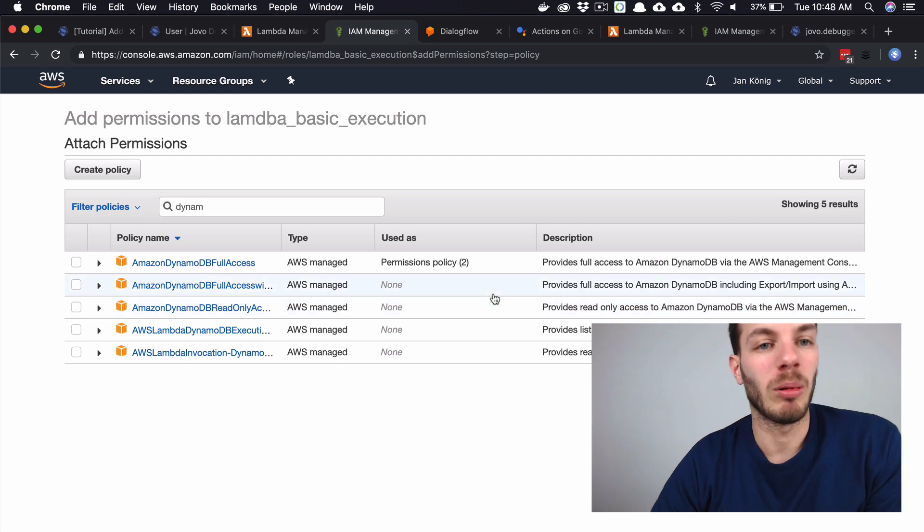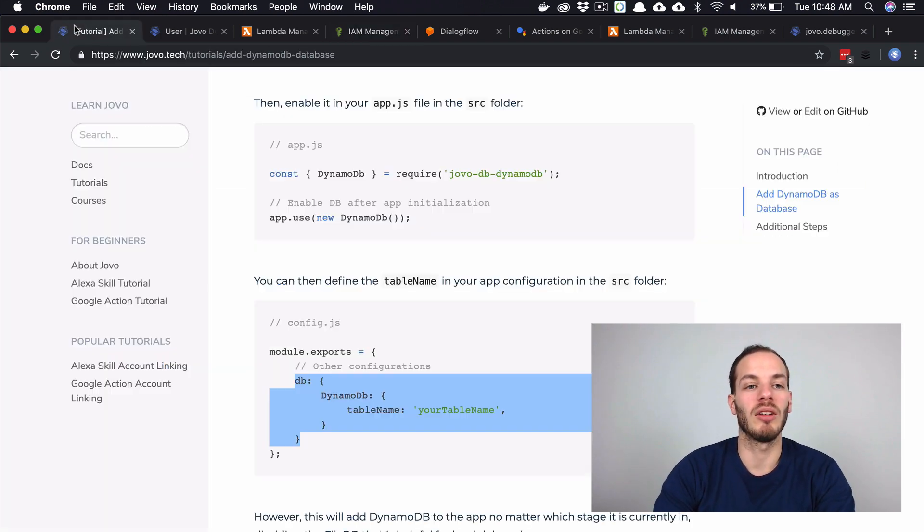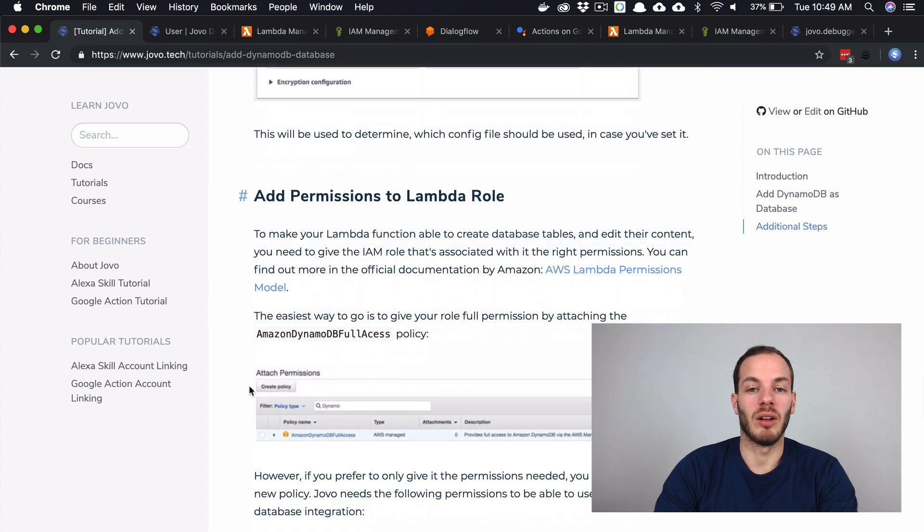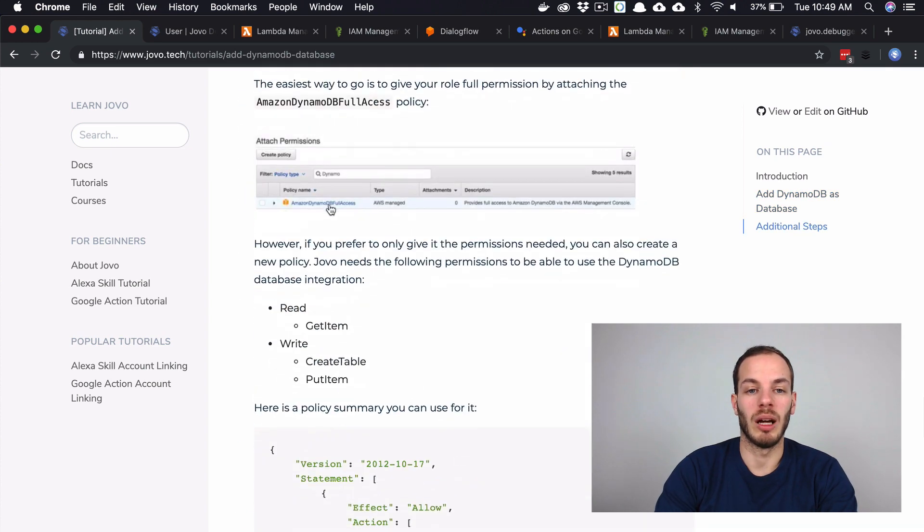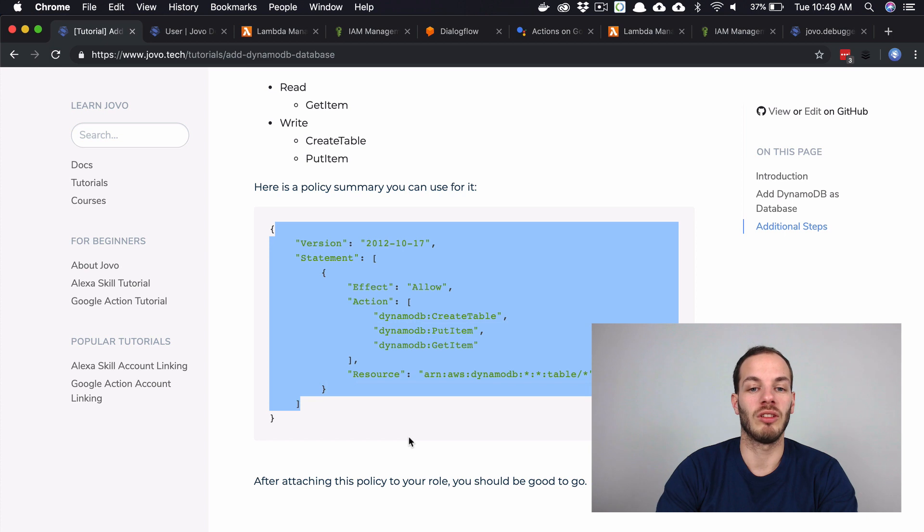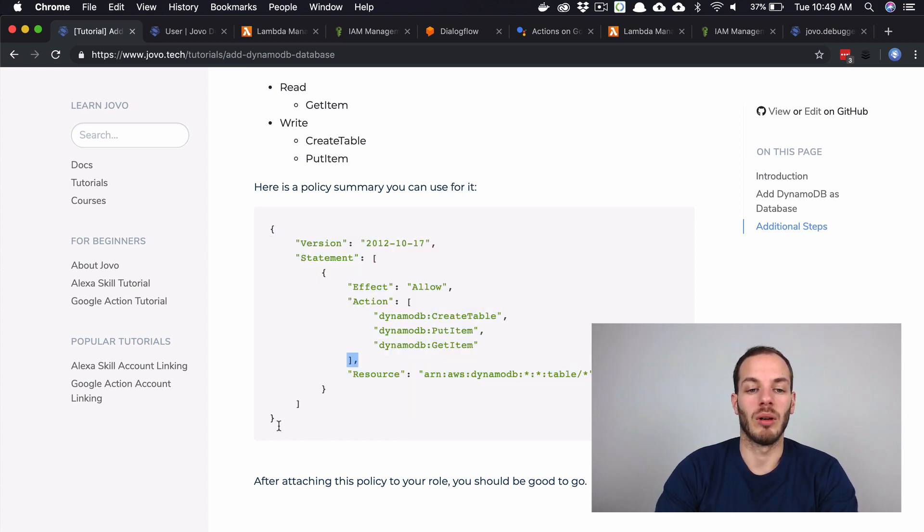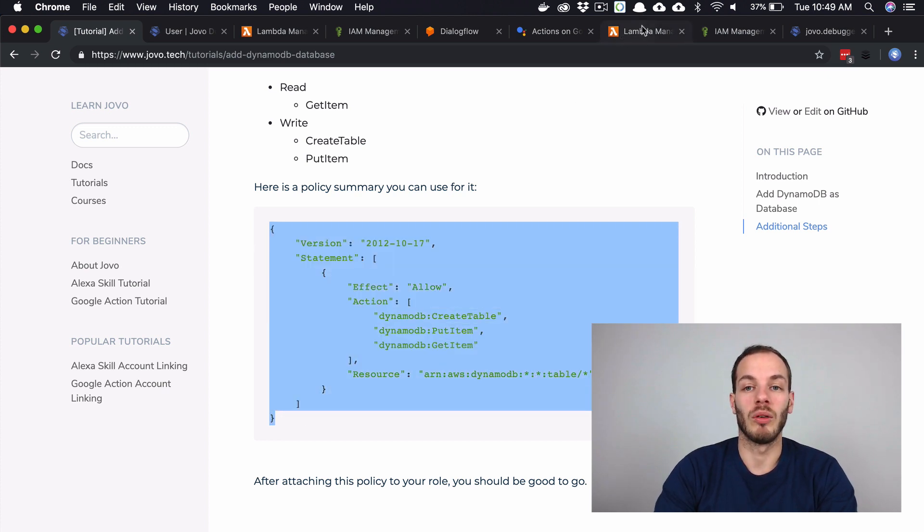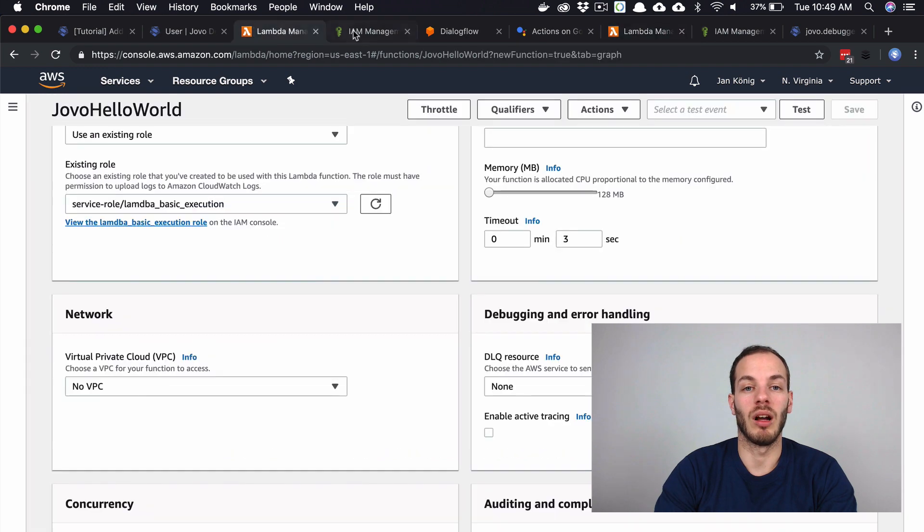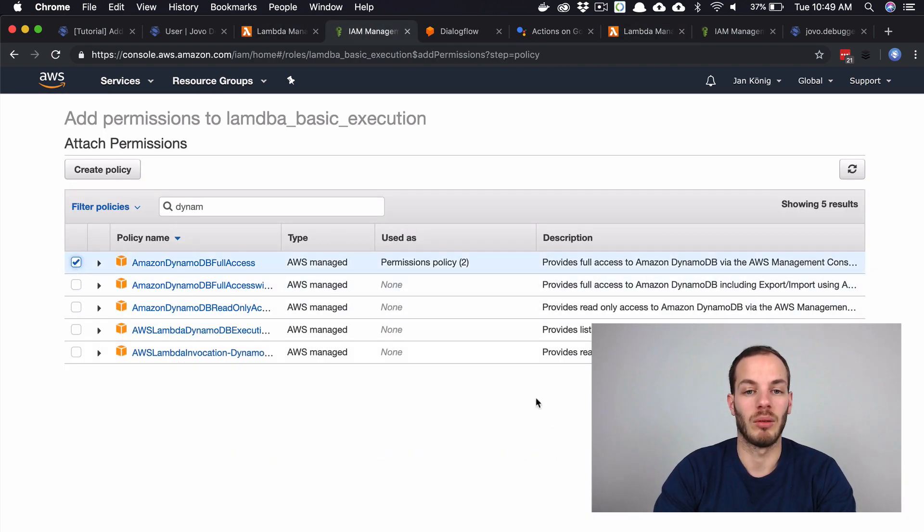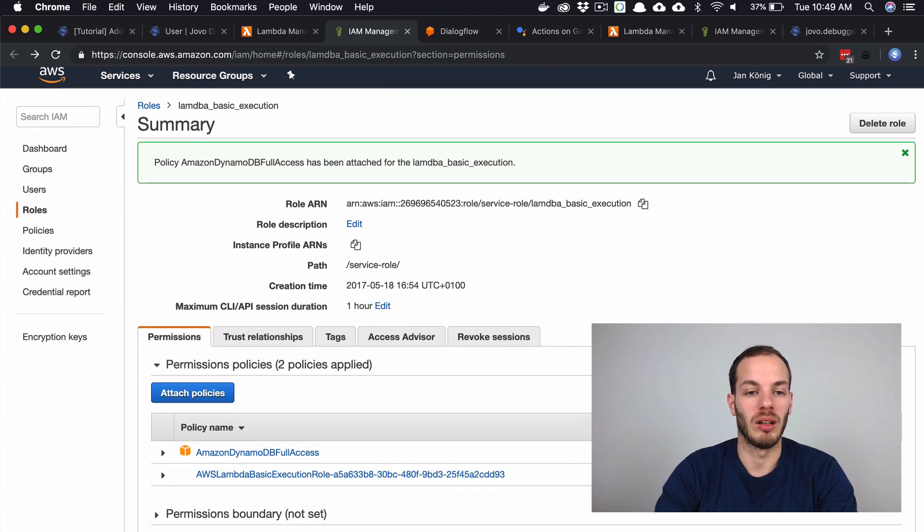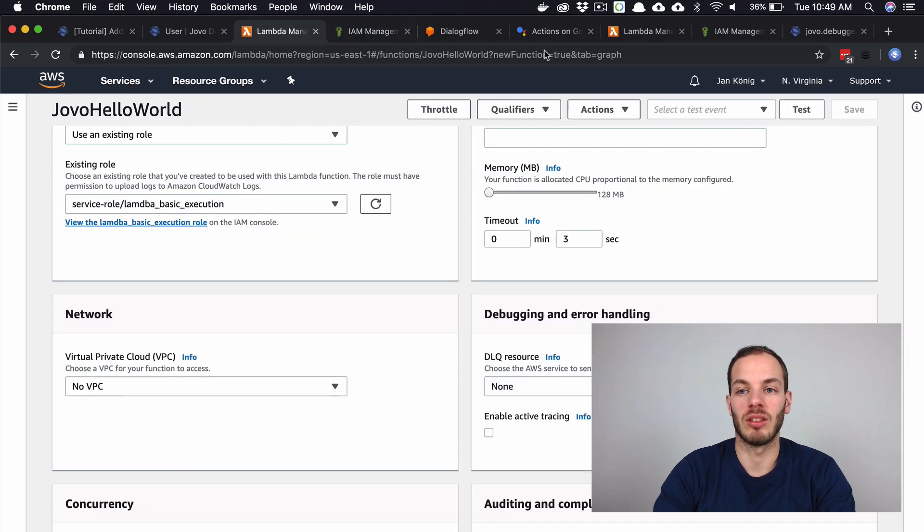For some people maybe that's too much. On this written tutorial here, there's also explained how to create a new role with just the right permissions to just create a table, put item and get item. We can also use this here, for example. Or if this is taking too long for you, you can use the DynamoDB full access right now. Let's use this for now to make it easier. This is now attached.